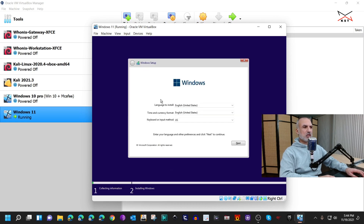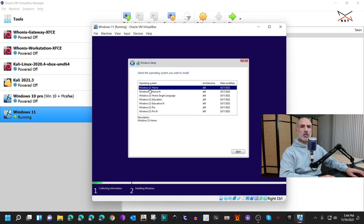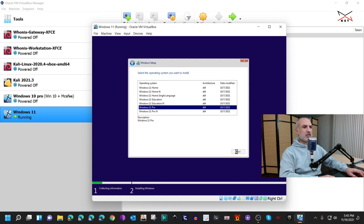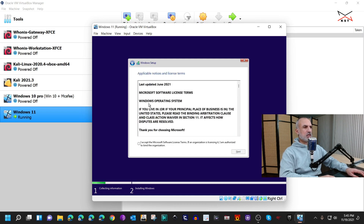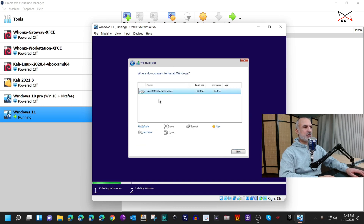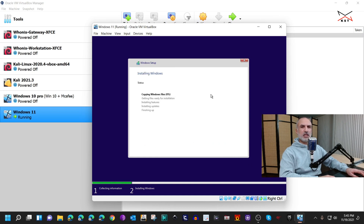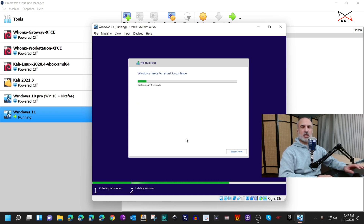Windows 11 Setup will prompt you to choose the language — I'll keep it on English; choose your own language and click Next. Then choose the edition of Windows 11 that you have an activation key for; for me it is Windows 11 Pro, so I select it and click Next. Accept the license agreement and click Next, keep the default drive allocation and click Next. Here's Windows 11 setup underway.